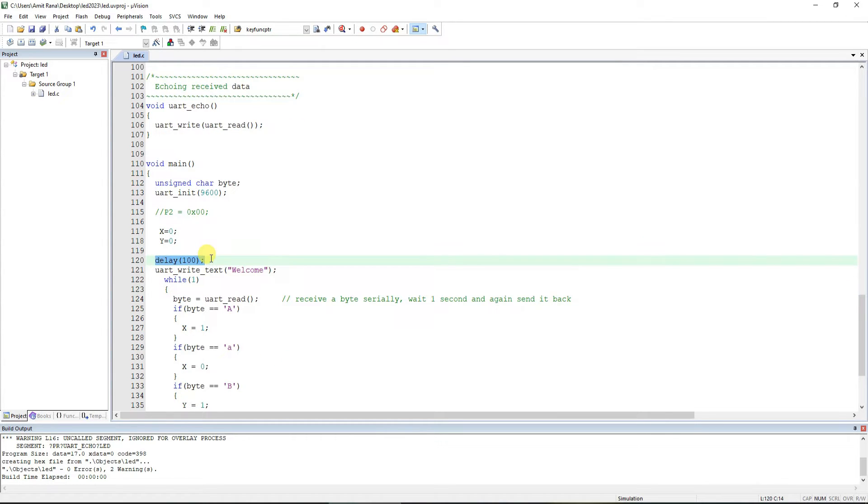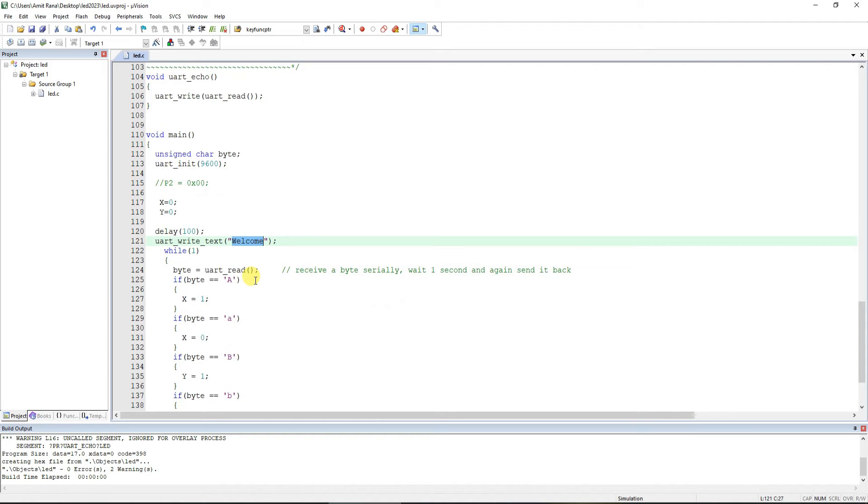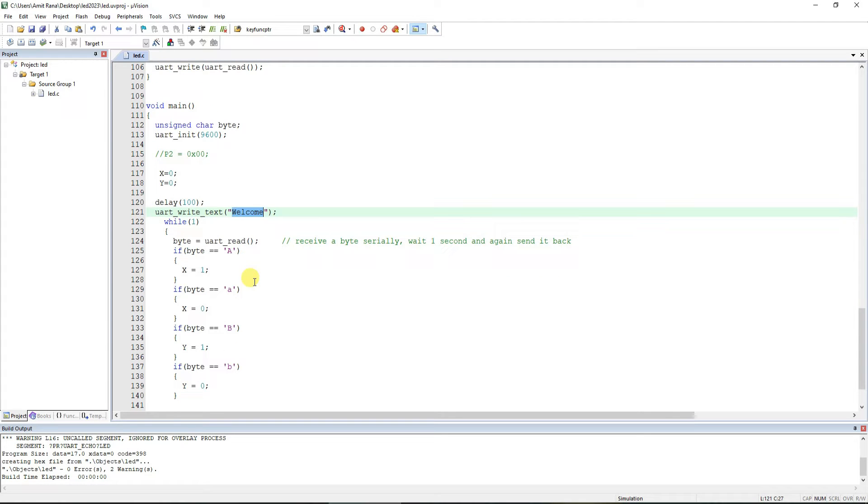Then there is a delay of 100 milliseconds and we start the code by sending 'welcome' onto UART. You will be able to see this welcome on the phone as well as soon as we start the code or run the code.